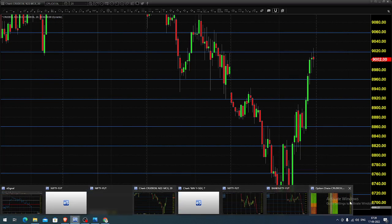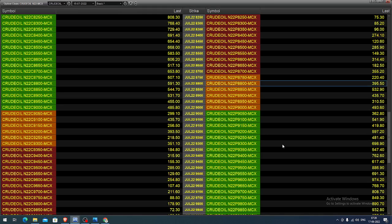How we can do this in the options market — the option chain you're seeing is for the July month contract. In this you can select the 8800 put option strike. You can buy this put option whenever the price hits any resistance, with a 50-point stop. You can expect the value to increase once the underlying asset decreases.